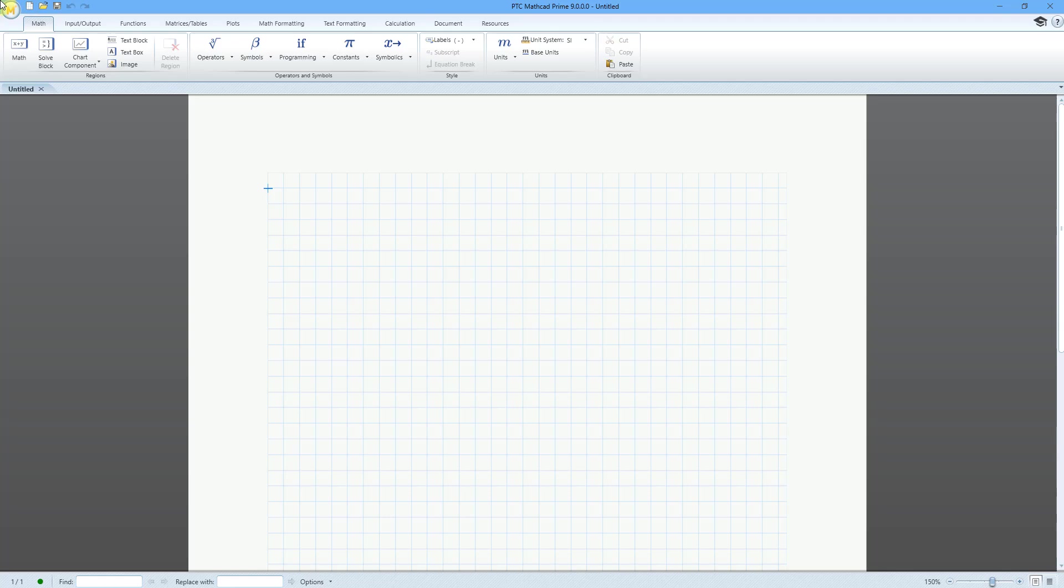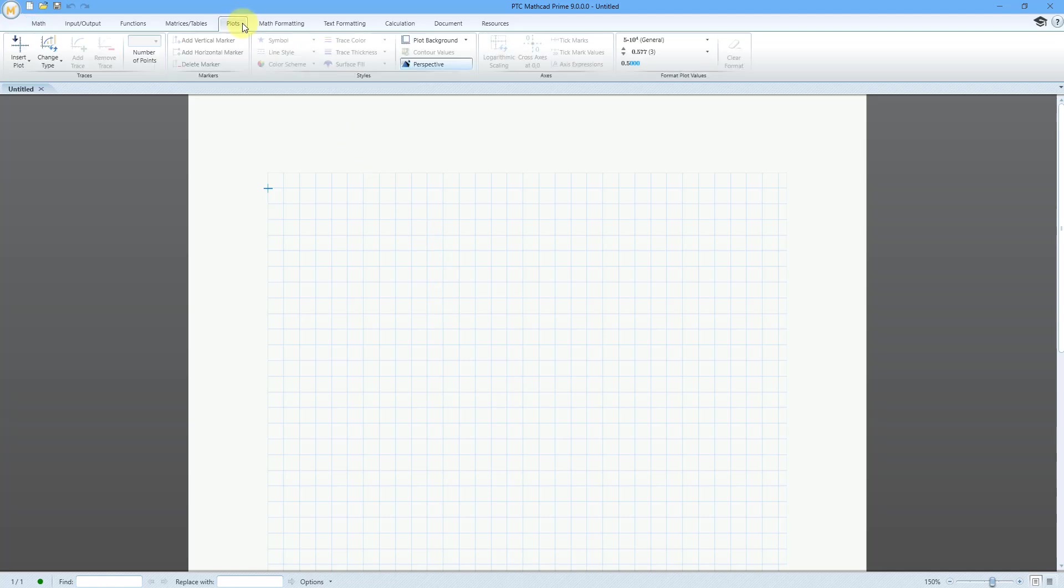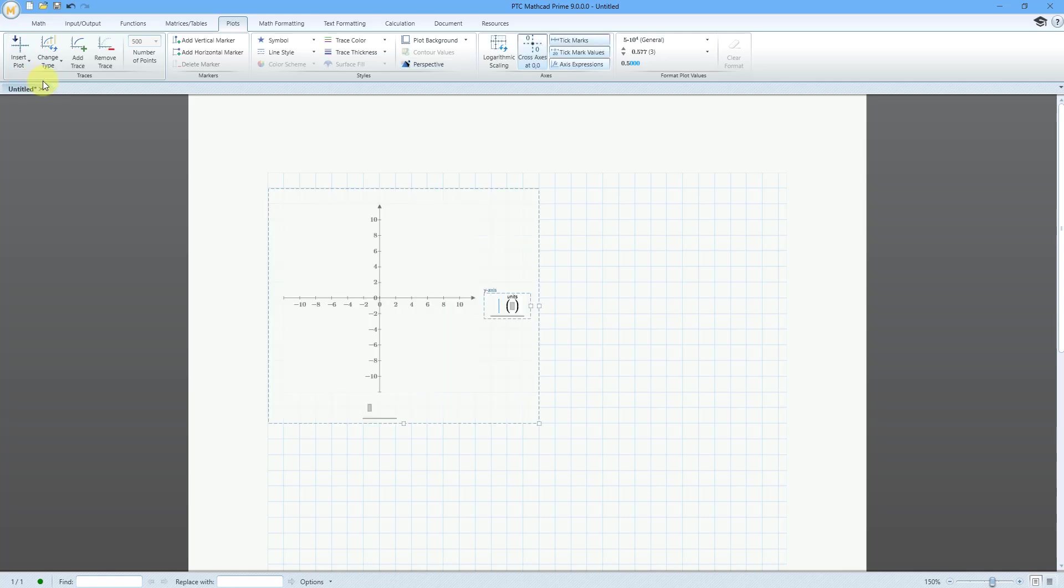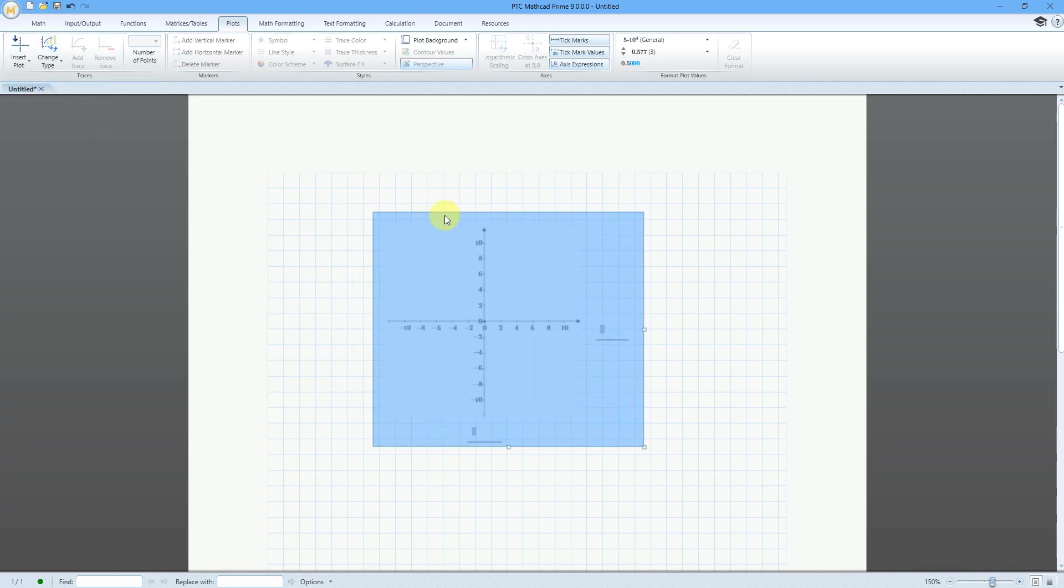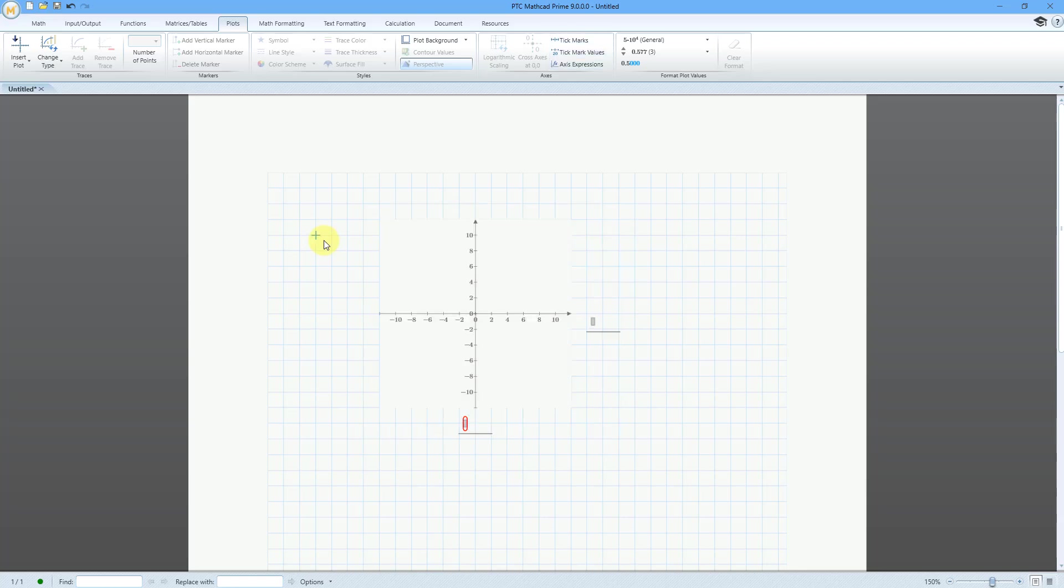Here I am in a brand new worksheet. I have no variables or functions defined. Let's go right to the Plots tab and Insert Plot. Let's do an XY plot, and here we have it on the sheet. Let me just move it a little more to the center.